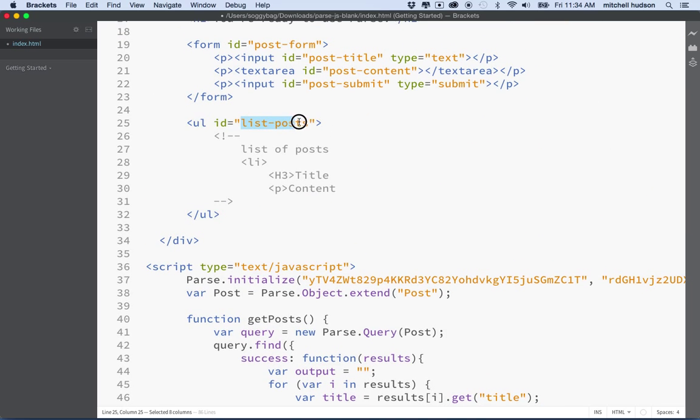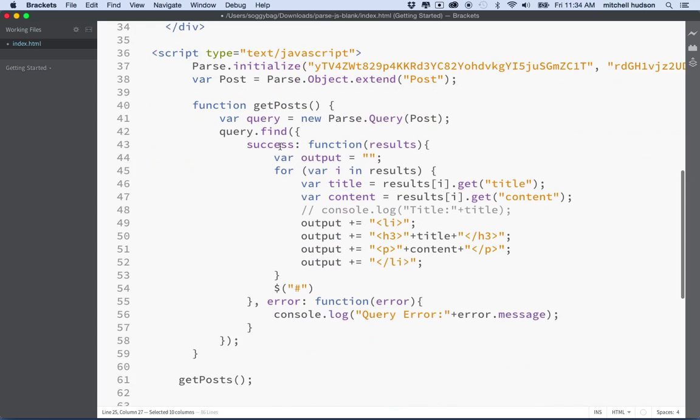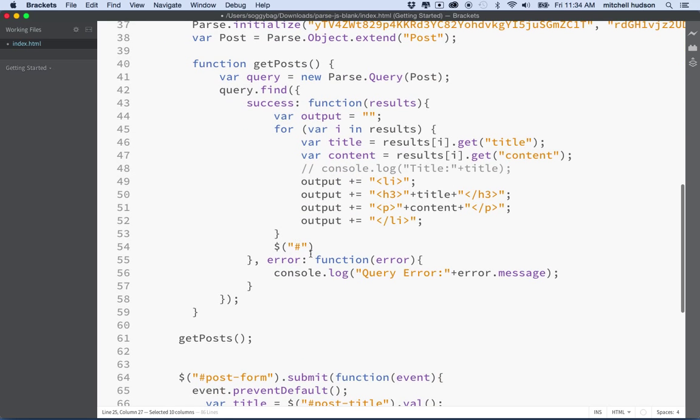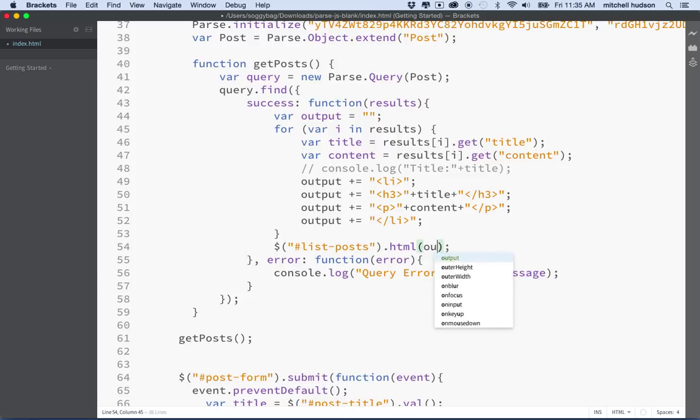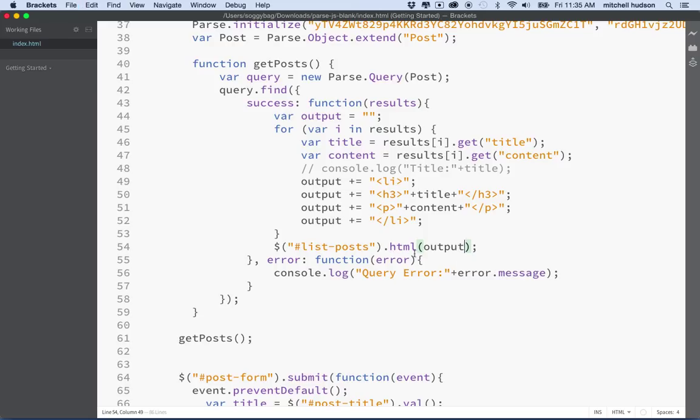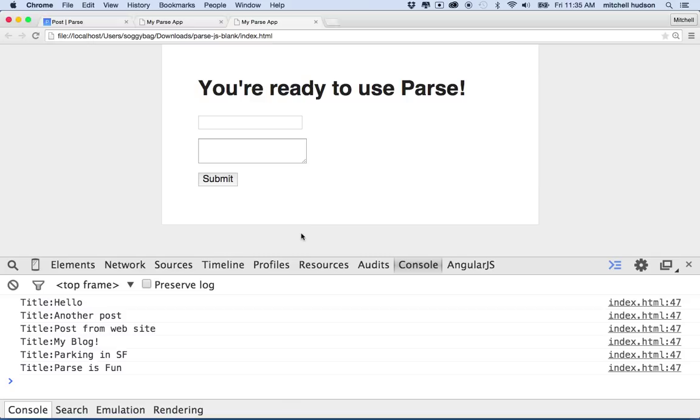And then after the for loop is completed, we'll print the HTML string into our page. So I'm going to set up an ID here, and that's going to be our list-posts, right, ID list-posts here. And then using jQuery, we can use the HTML method to write some HTML content to this element. So we'll type output in here. So we're going to set the HTML to the output string that we generated in the for loop. So let's save that.